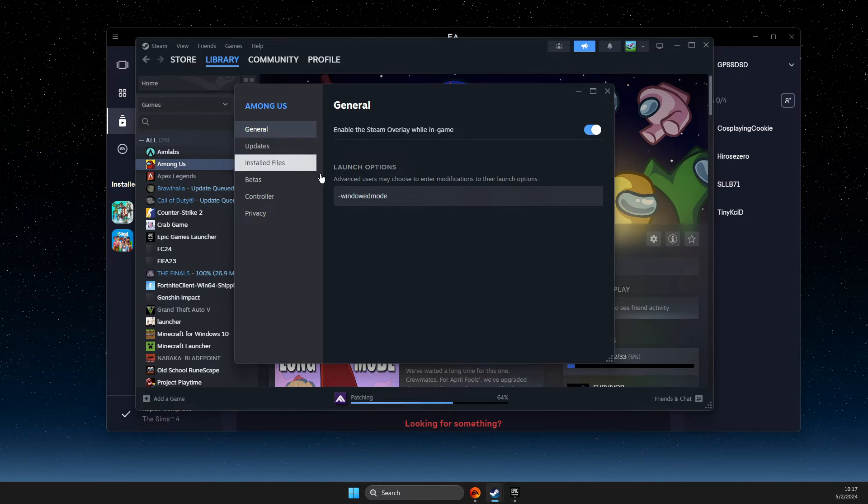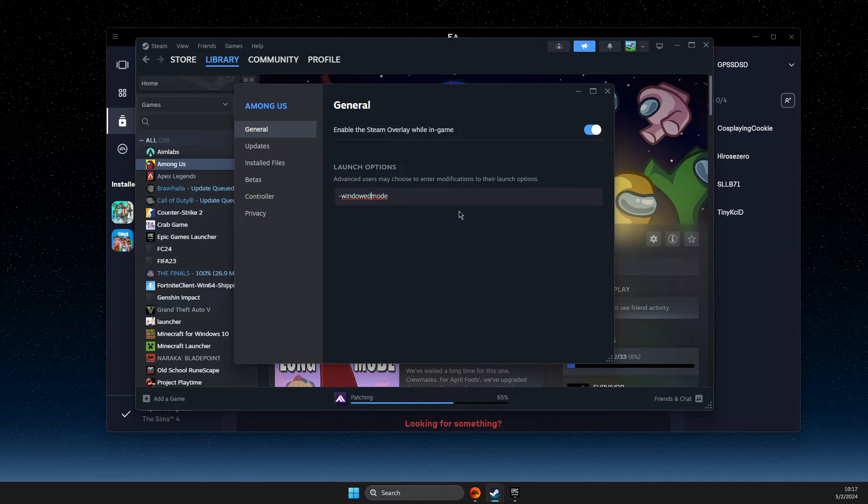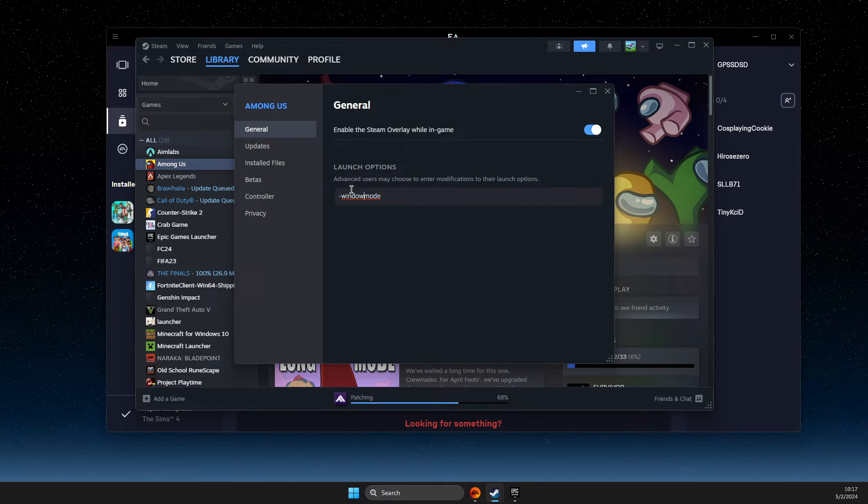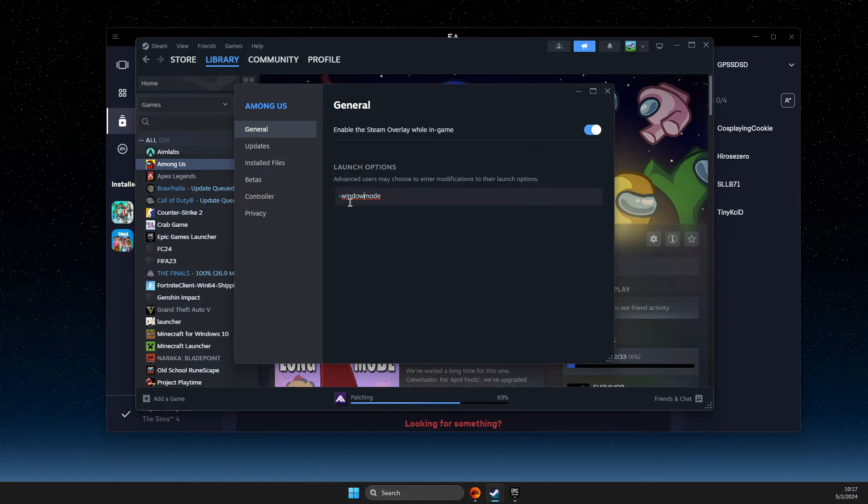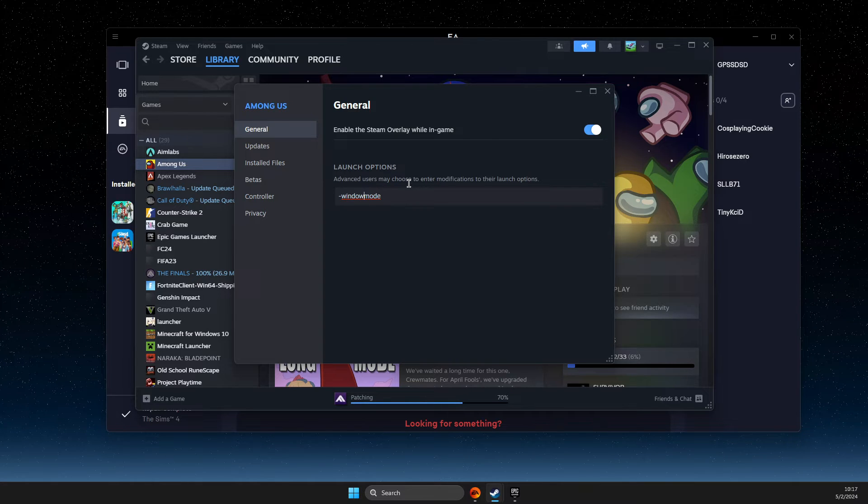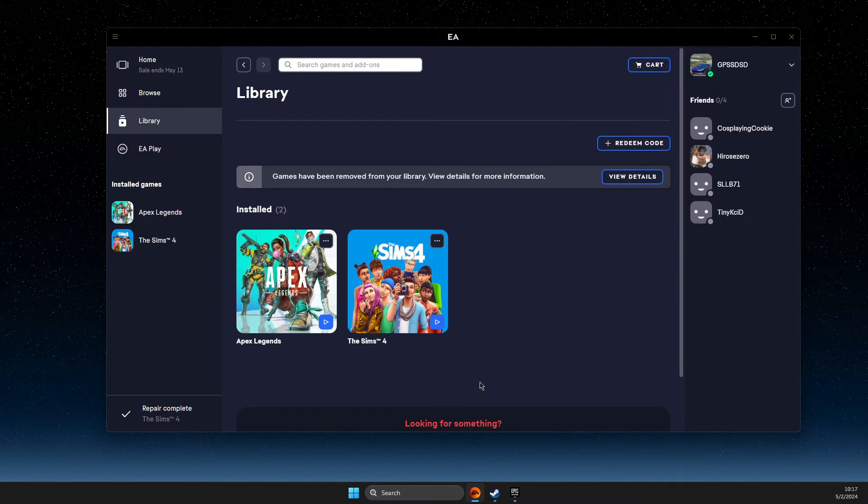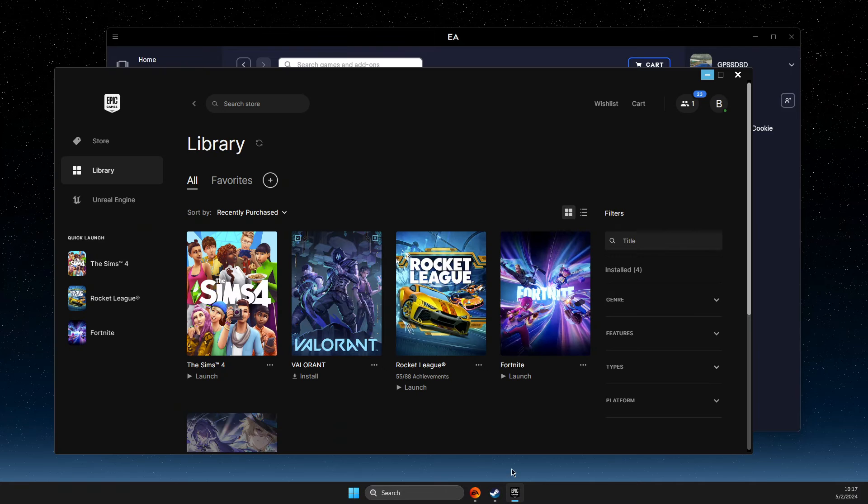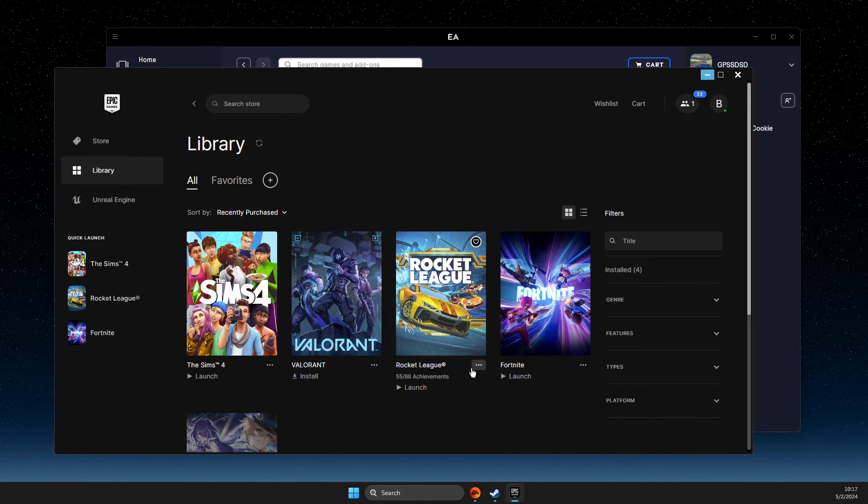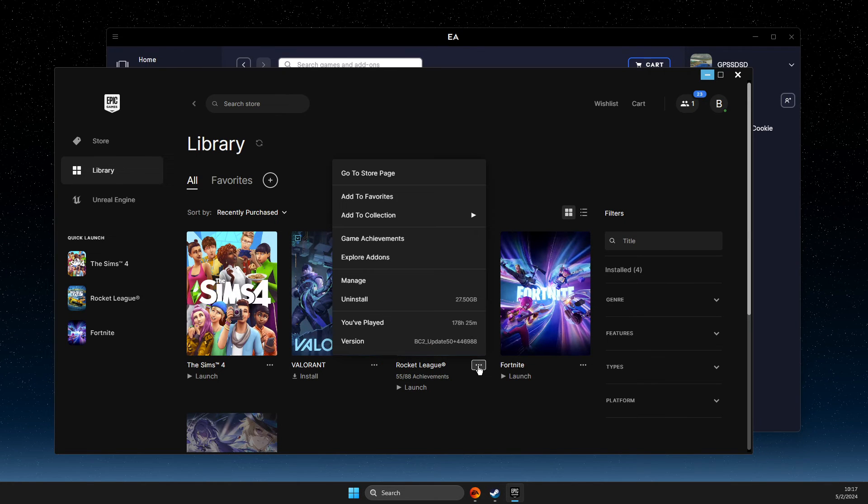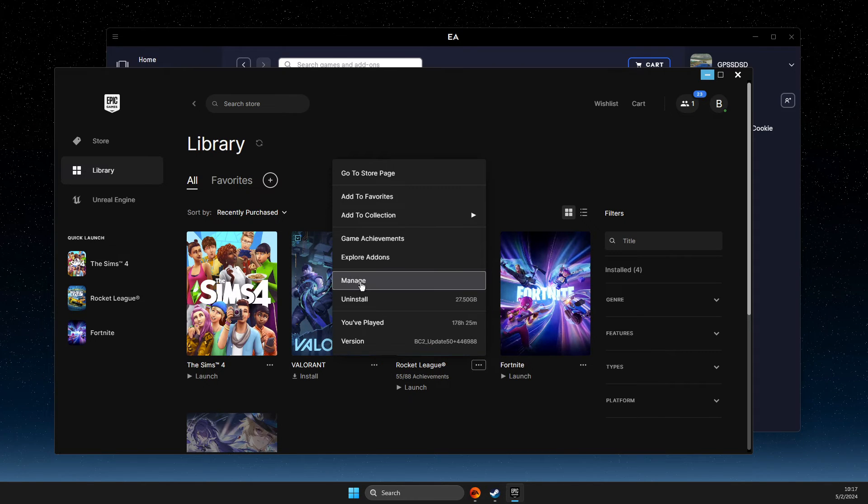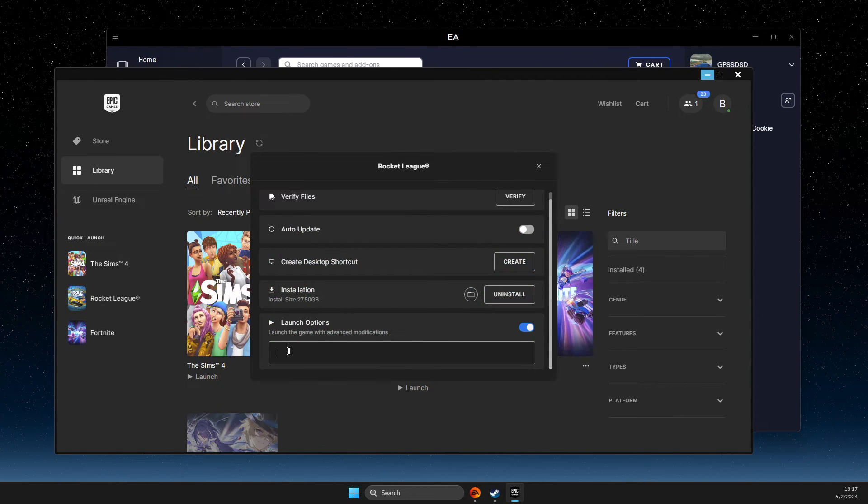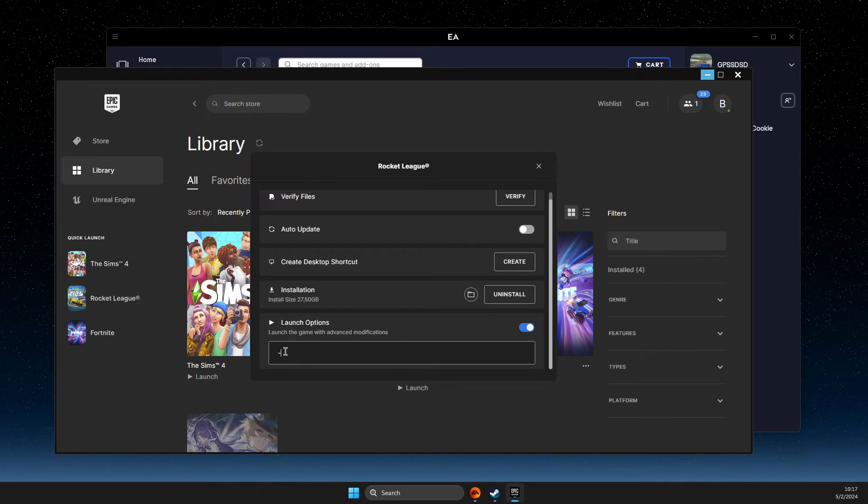Properties. Here you also need to, on the General tab, write -window mode. And if the game is on Epic Games, for example, you just need to press the three dots, go to Manage Launch Options, and here